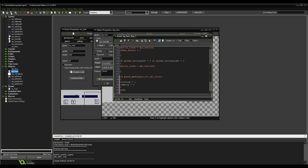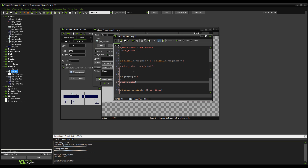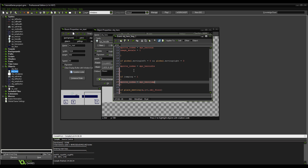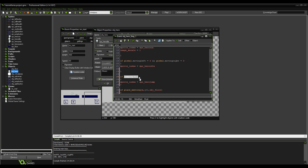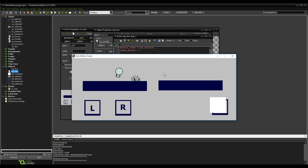Now we want to set up some animation. A simple: if jumping equals 1, then sprite_index equals spr_hero_jump. Copy that and add: if jumping equals 0, set it back. So now if we press W in game we should jump. And if we click on the virtual key we should jump as well — and that is pretty much it.